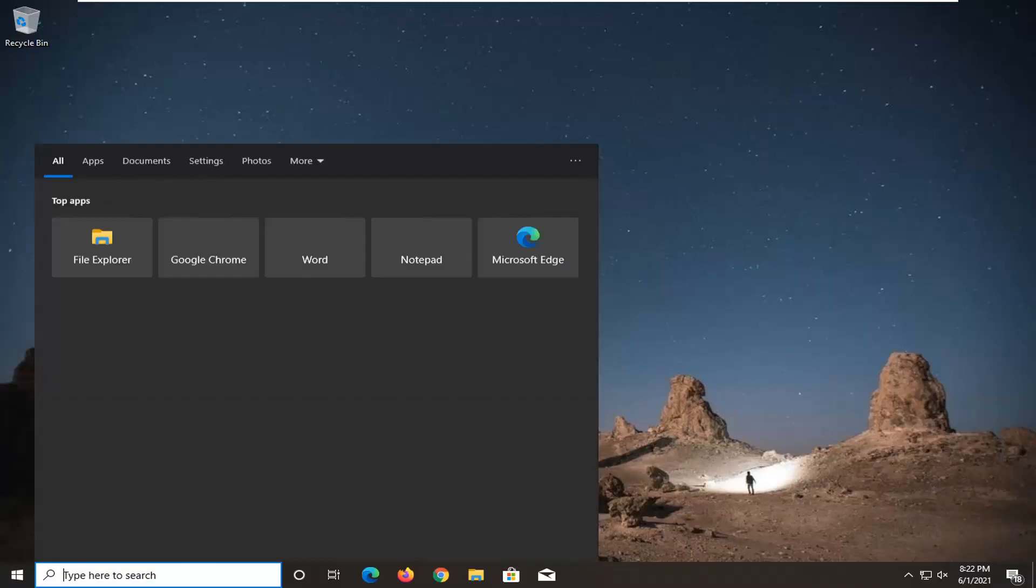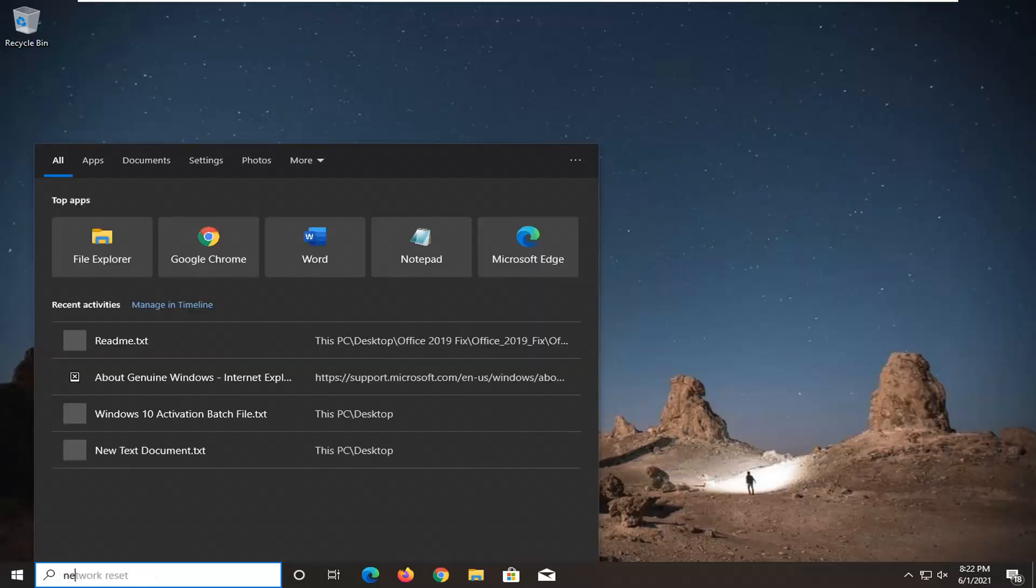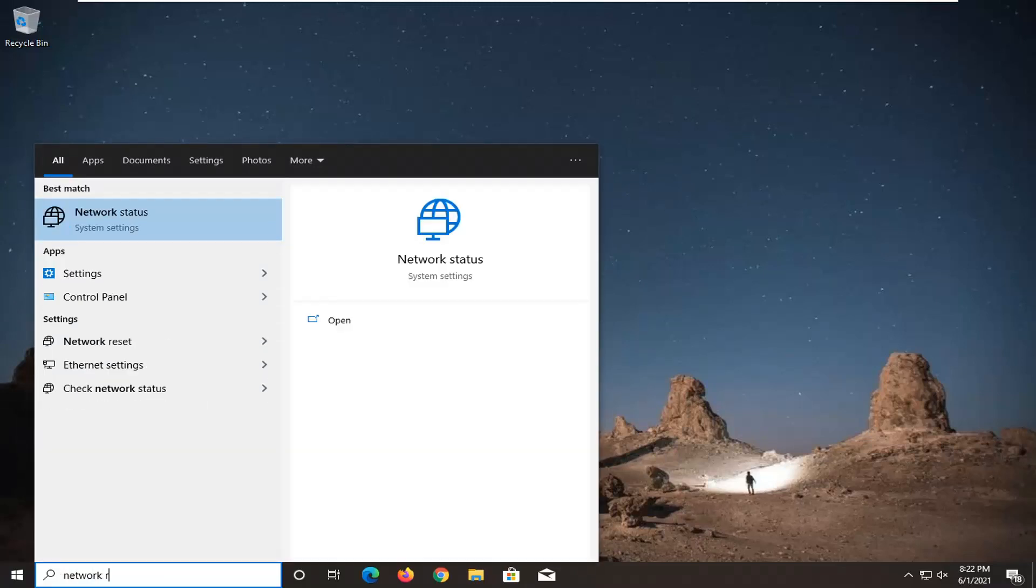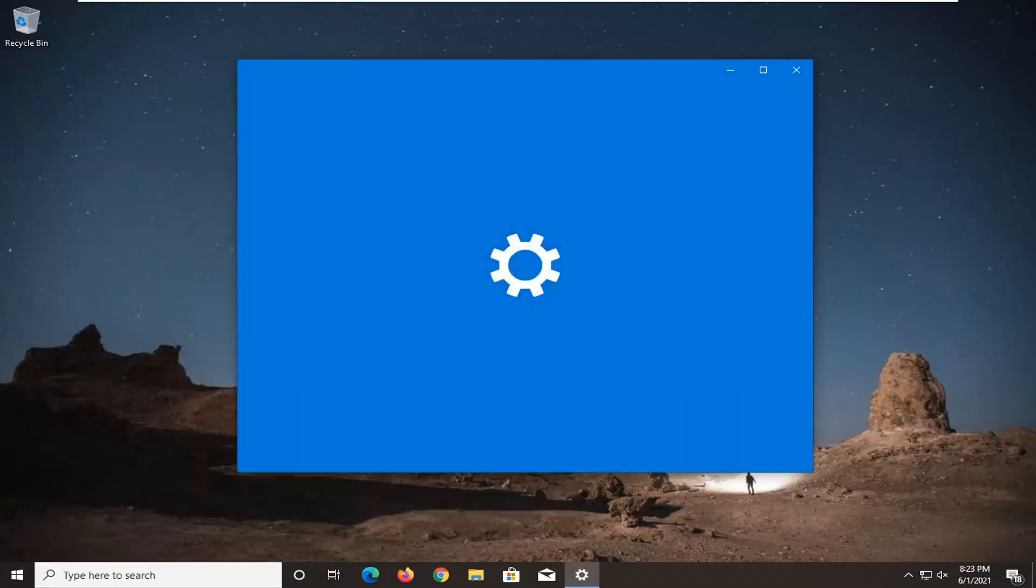So in order to do that we're just going to open up the start menu, type in network reset. Best results should come back with network reset. Go ahead and open that up.